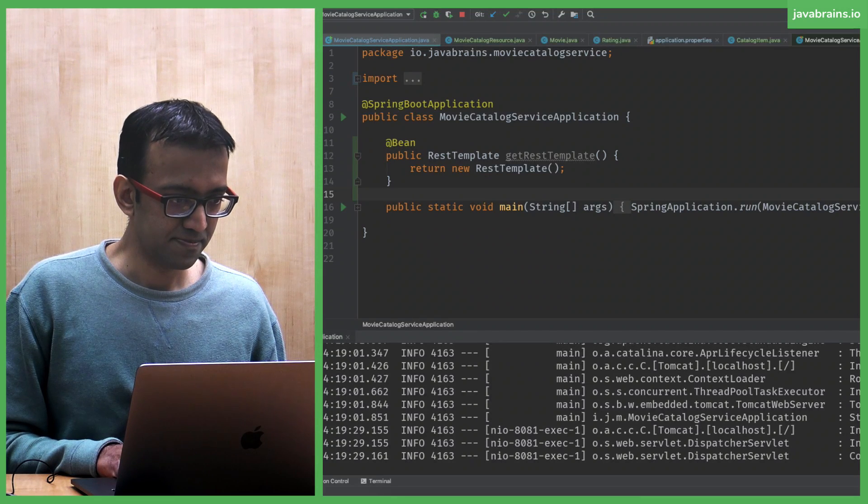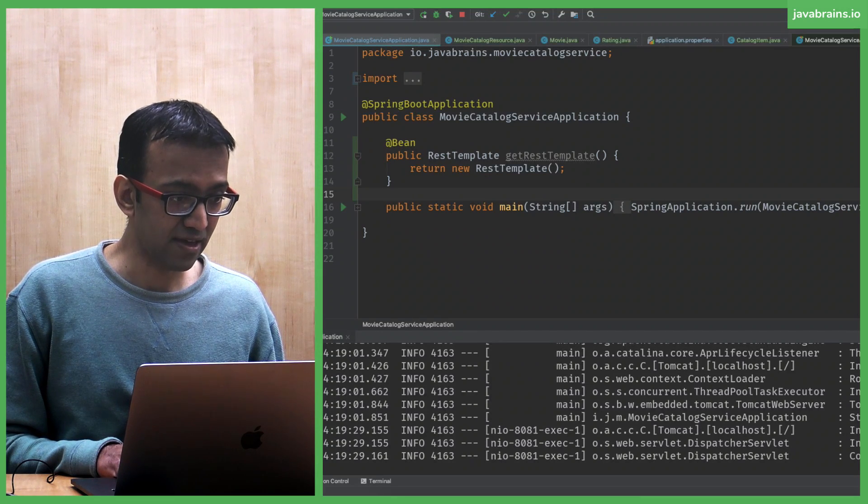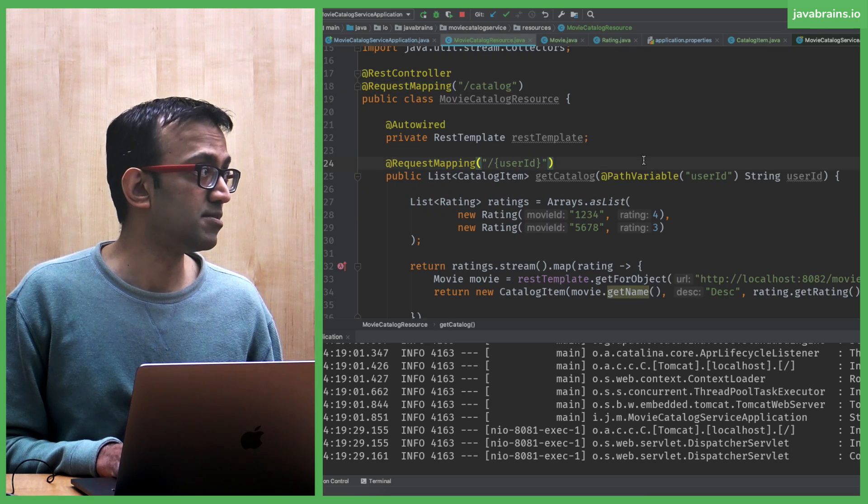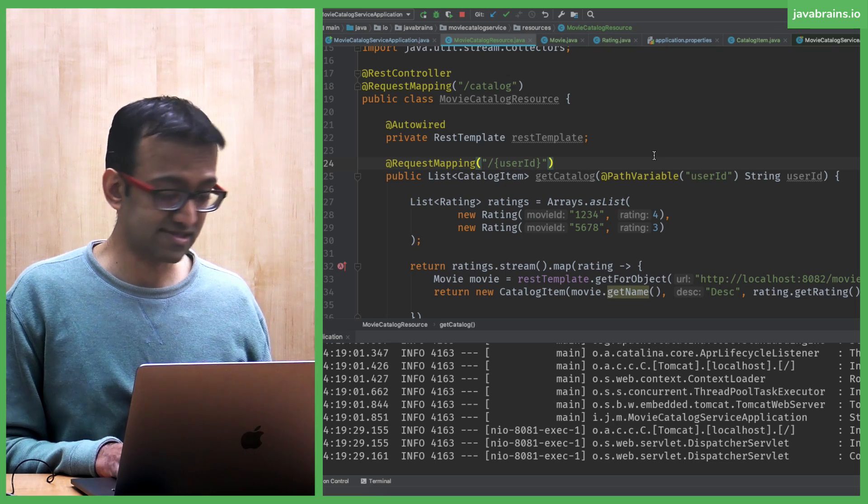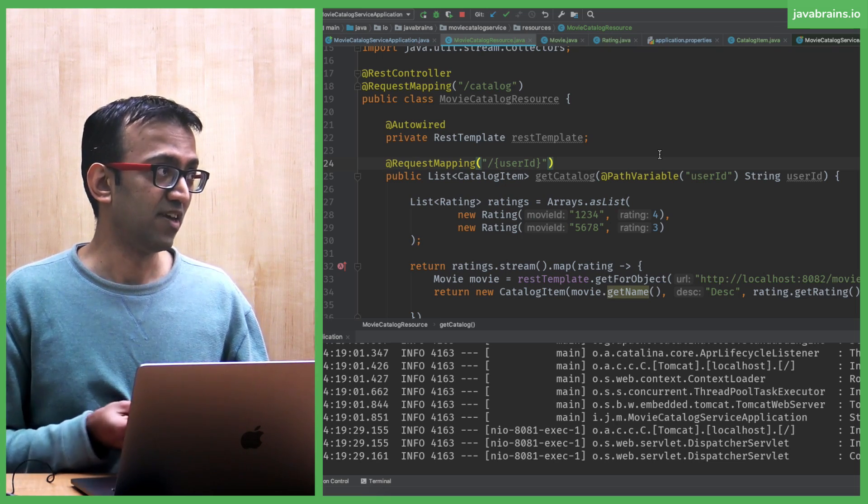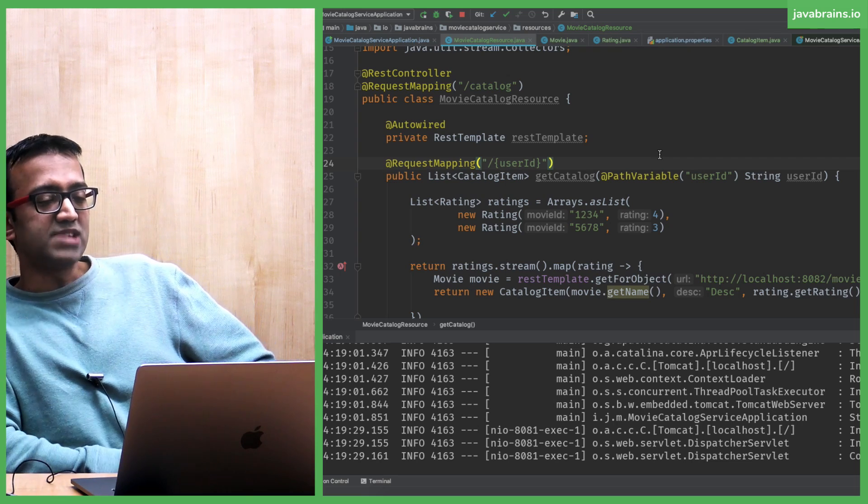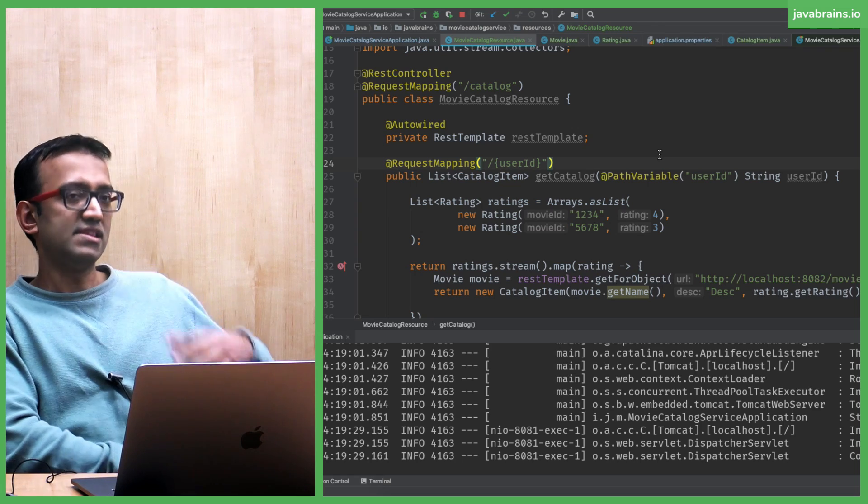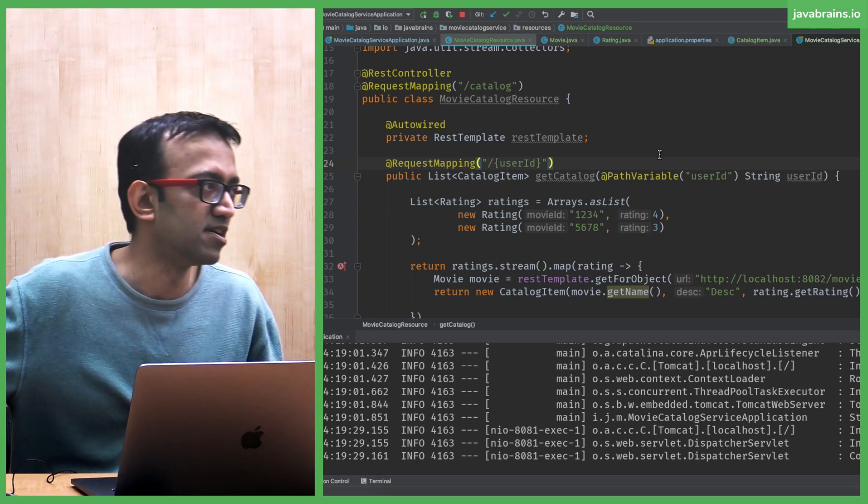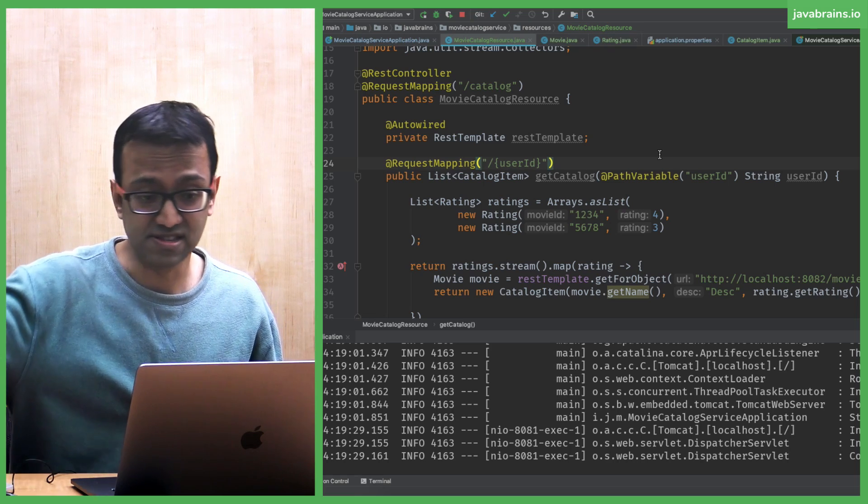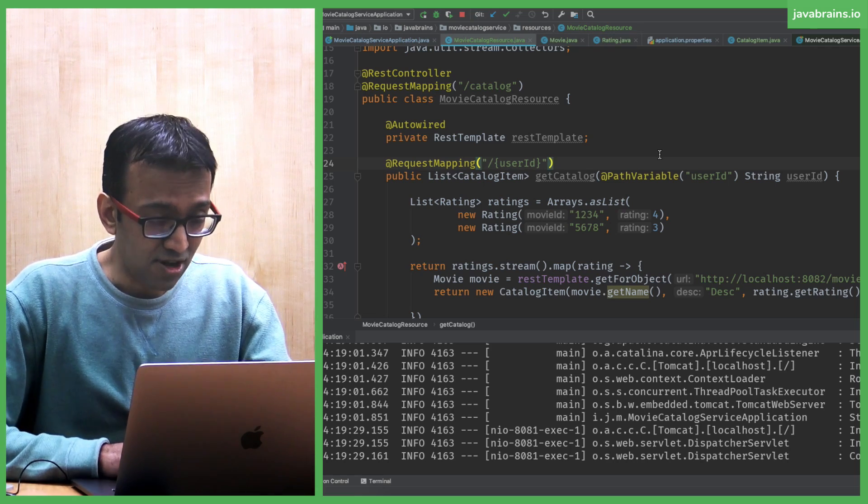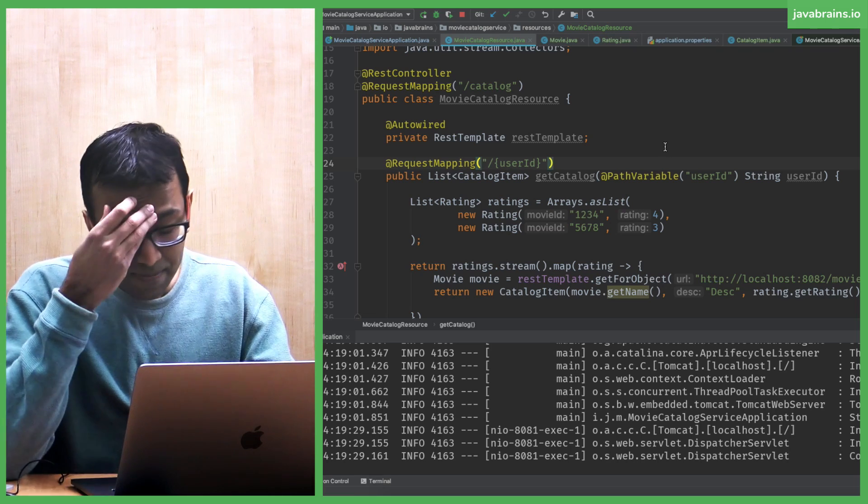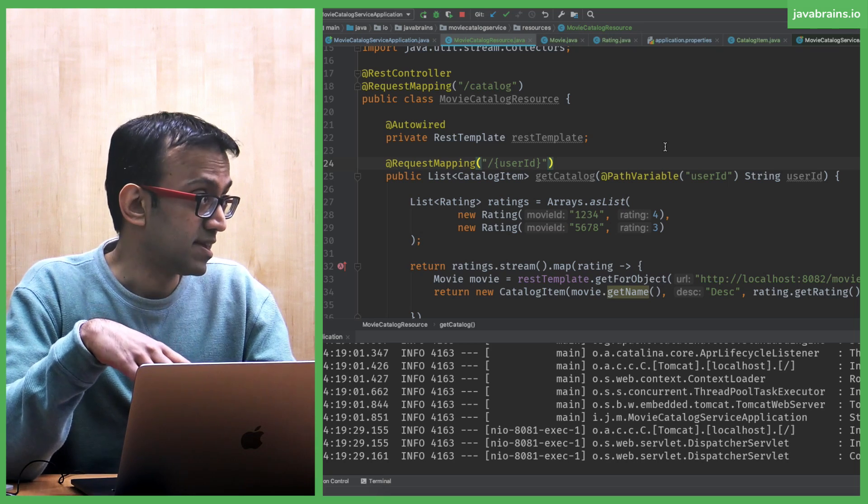We looked at REST template as a way to make calls to other microservices. That's the inbuilt way of calling those APIs. Spring comes with REST template and says, hey this is this client which you can use for making any REST calls. It doesn't have to be microservices. But like I talked about in the previous workshop, this template is going to be deprecated.